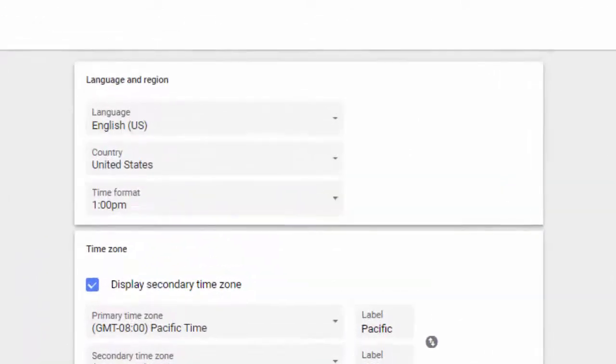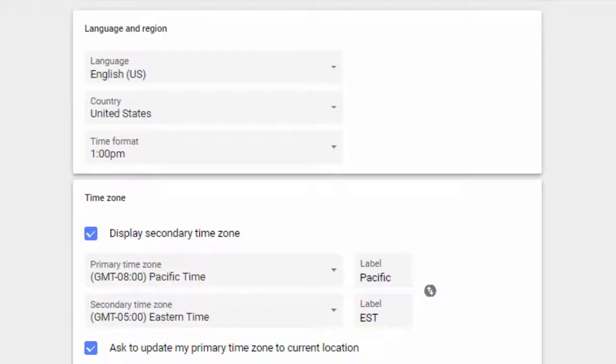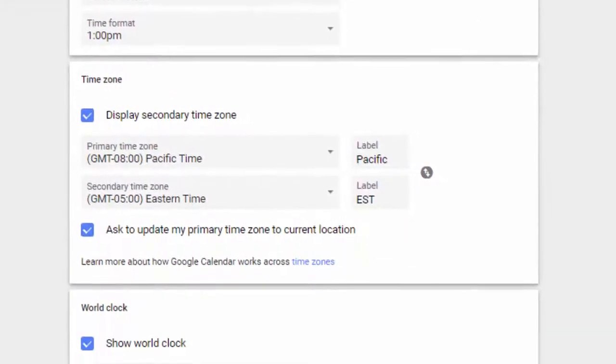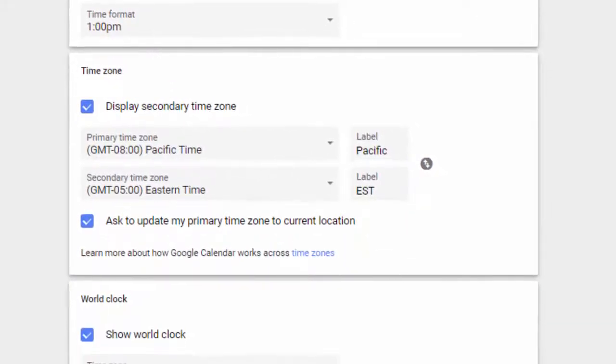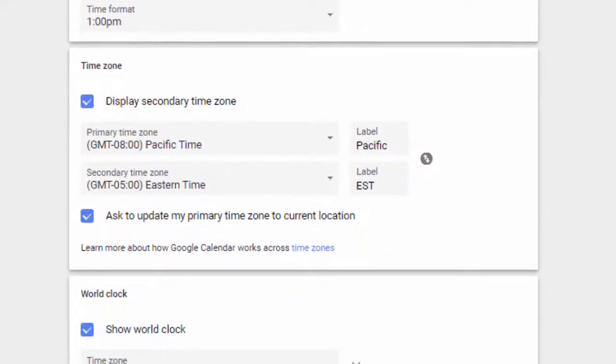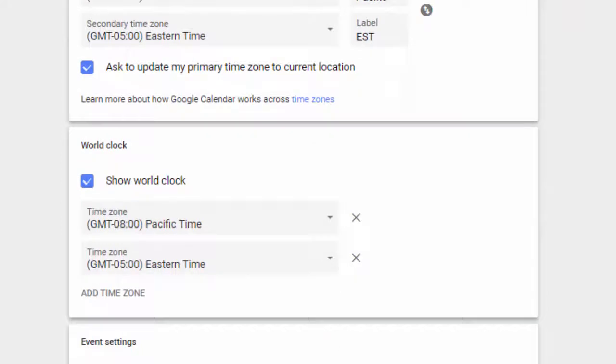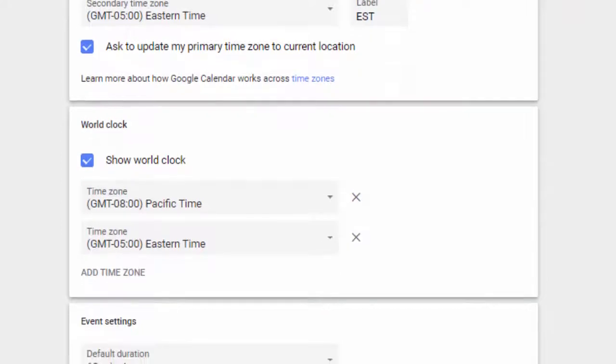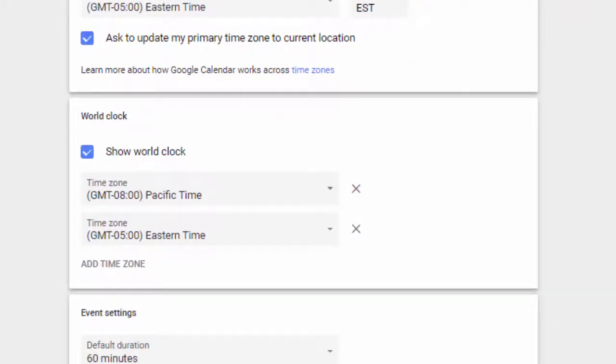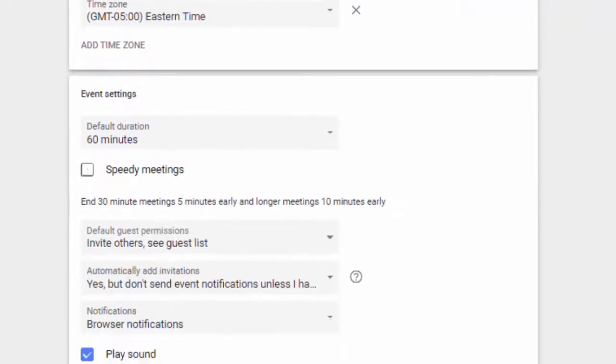Starting at the top, you can select language and region, add a time zone, and enable the world clock if desired.